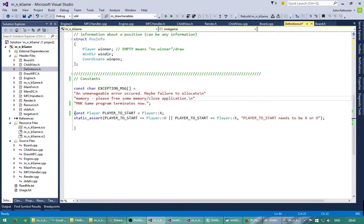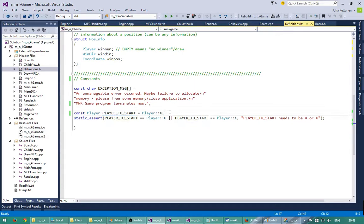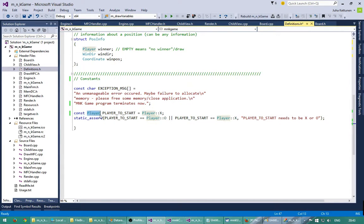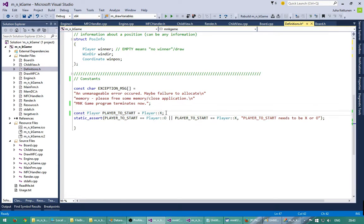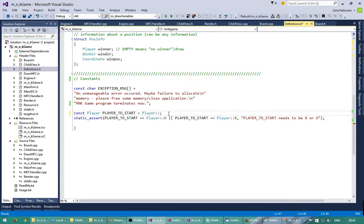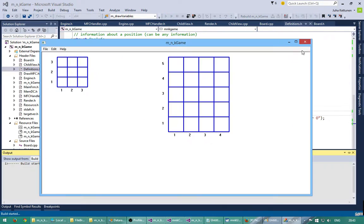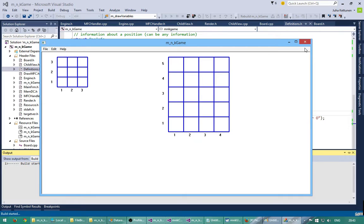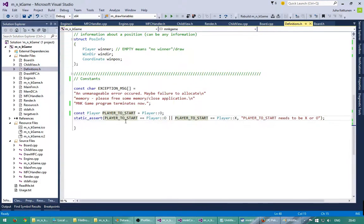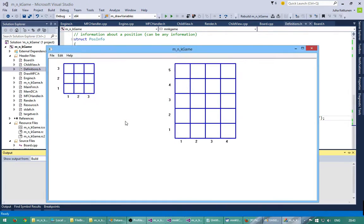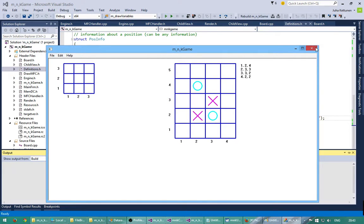And lastly we have here which player starts the game. So this is a constant variable which defines who starts. At the moment it's cross, but for example, if I change this to node and I compile this, so now node should start the game. Let's see if it's true. There you go. So node starts the game.